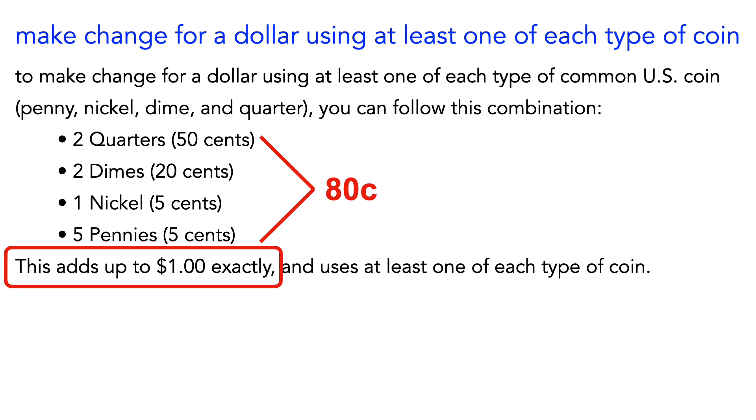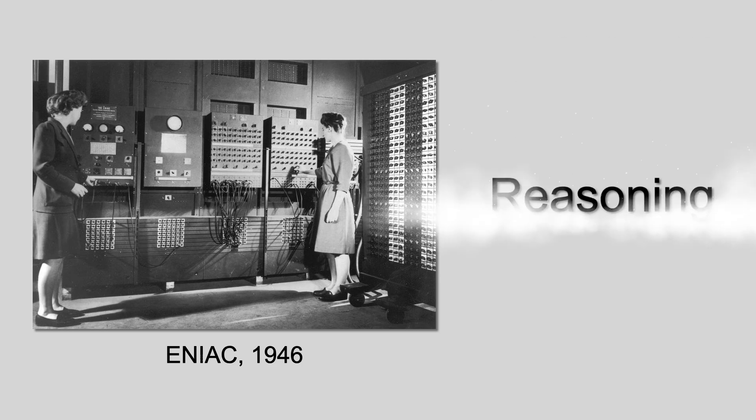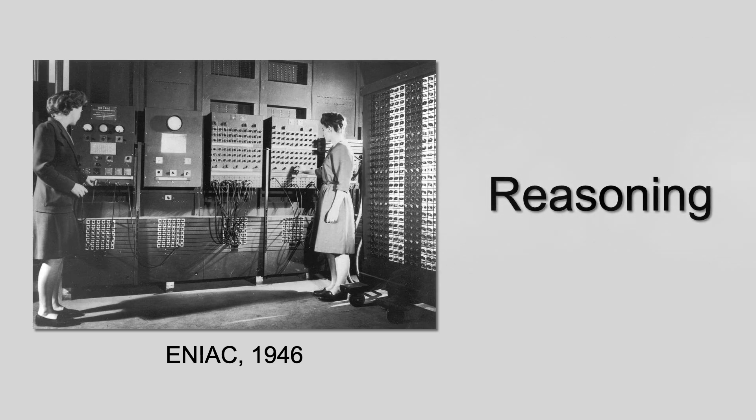You're probably thinking, but wait, weren't computers invented to be good at math? How is it that one of the world's most sophisticated computer programs can't make change? Well, the real gap is not math per se, but complex reasoning abilities.